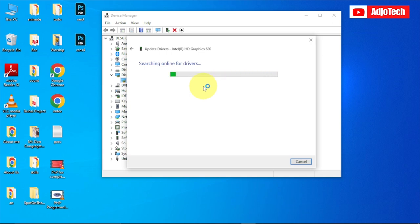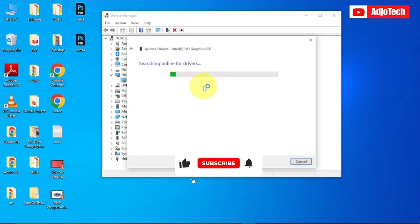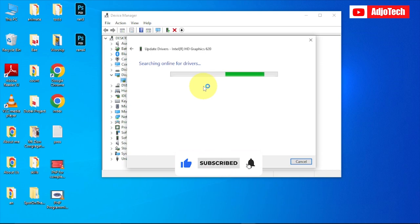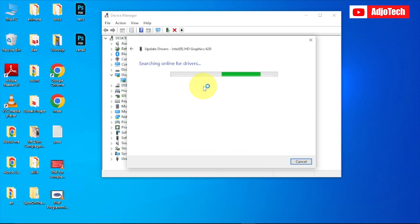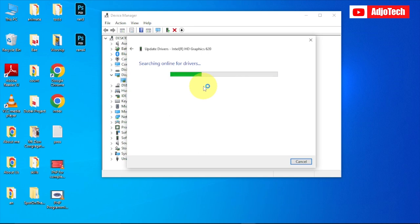I have already updated mine, so basically it's going to tell me I have the latest version already. But in case you don't have the updated version, it's going to search automatically and download the latest version for you from the internet. This is just going to take some time and then give you the proper version of your driver.